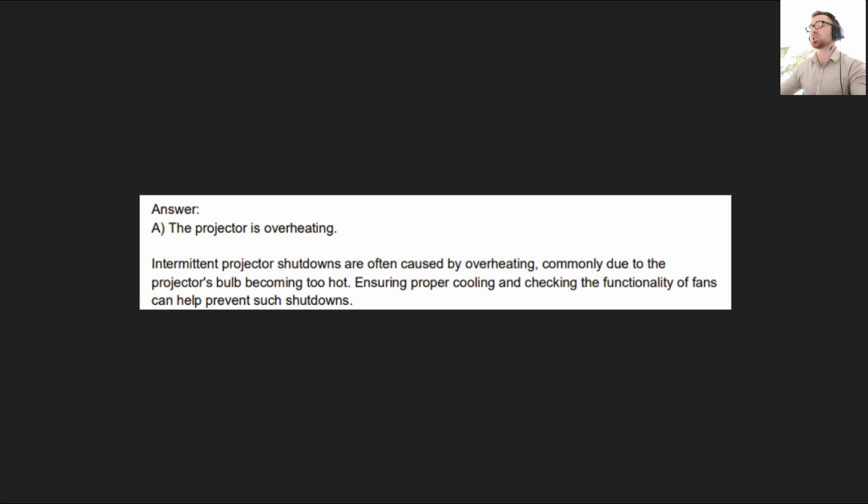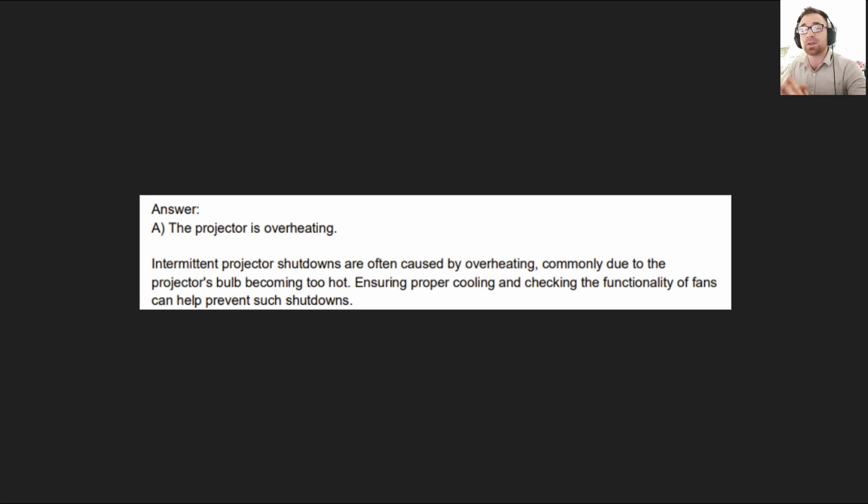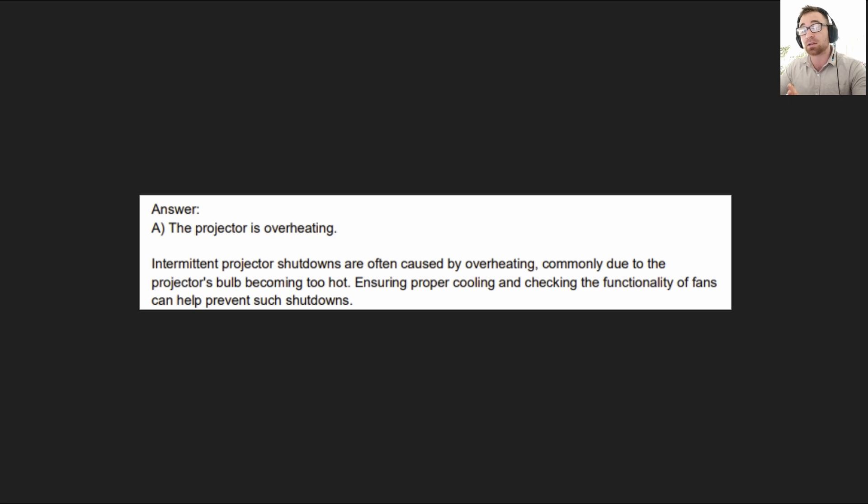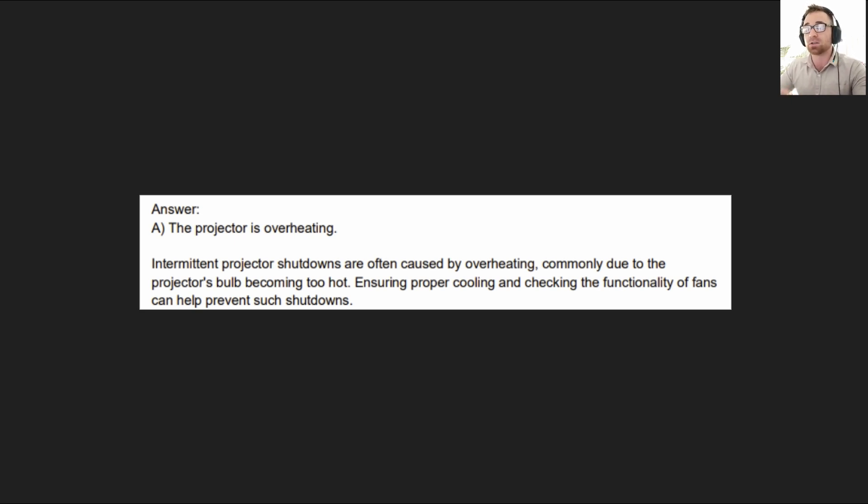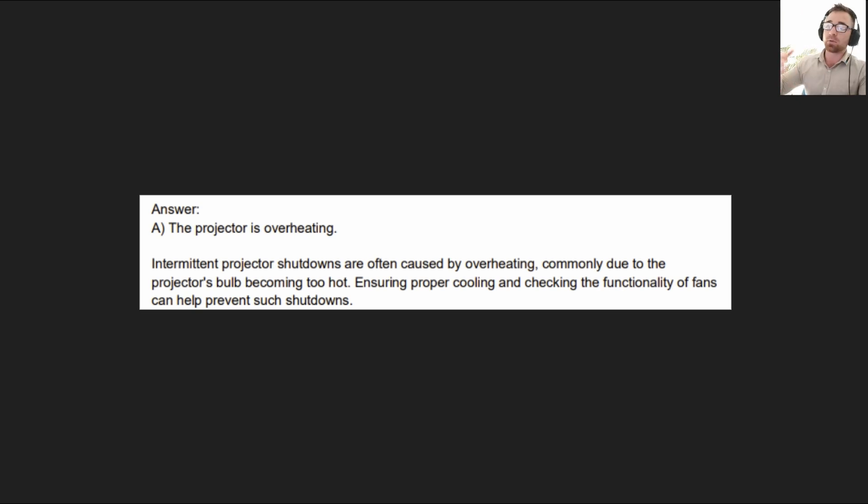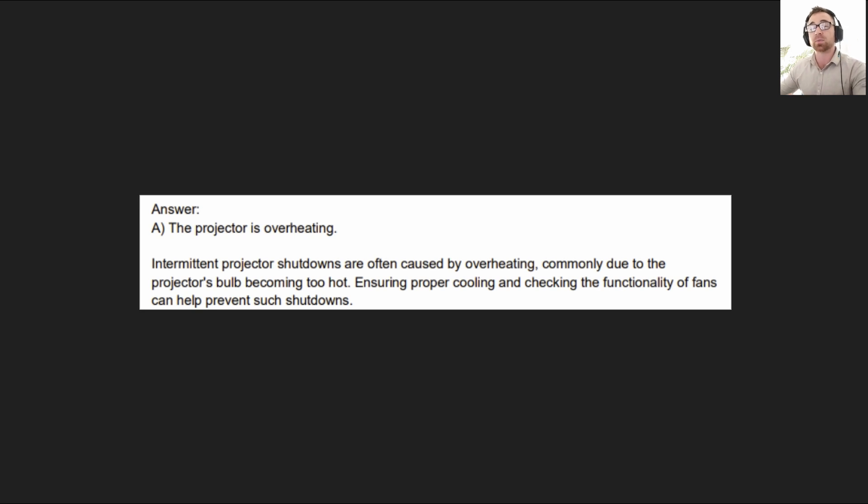Here it is. The answer is A. The projector is overheating. Basically, if you have intermittent shutdown, the most likely answer, particularly for your exam, is going to be that there is overheating occurring. You're going to need to know that. You're going to need to be able to look at a symptom, think about the most appropriate cause of that, and then how to treat that based on the information you've been given.